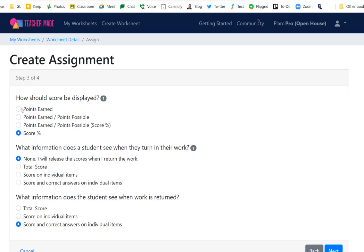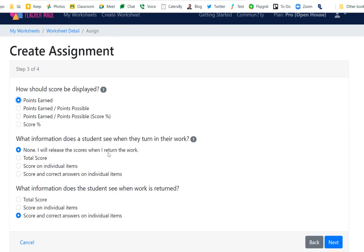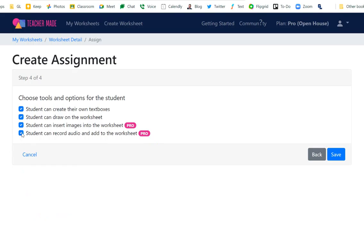Here's where you get to set what students see when they complete the assignment. With standards-based grading there's no such thing as a percent, so I'd choose points earned out of points possible. You can set what they see when they turn in — right now if I leave it at None, students don't see their score until you release it. I may want them to see how they did on every question, since each question may cover a different standard. The bottom two options are pro features, but I'd leave the draw and text box tools on when possible.